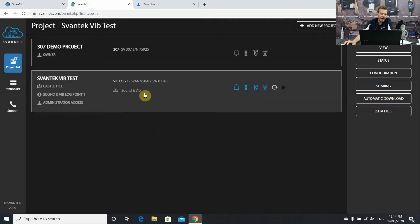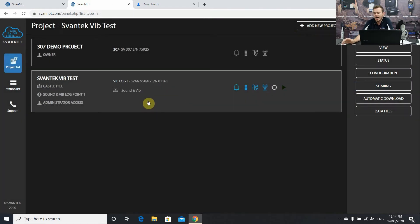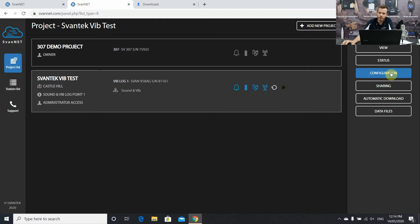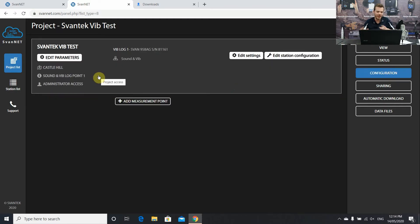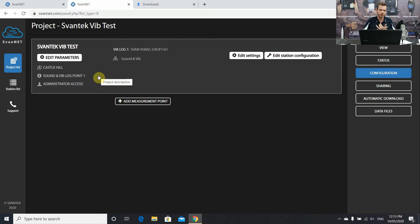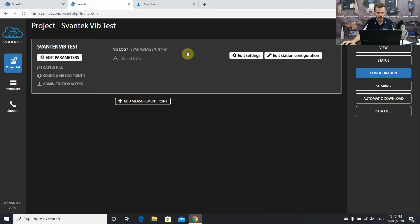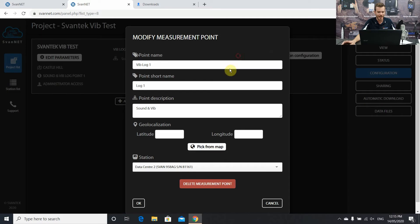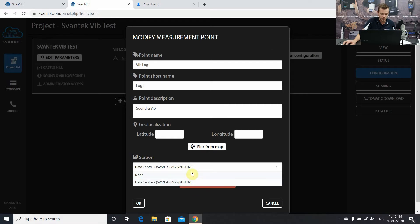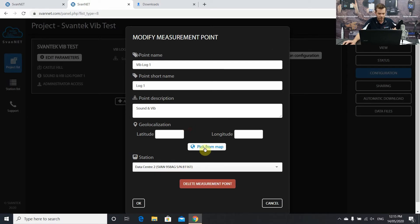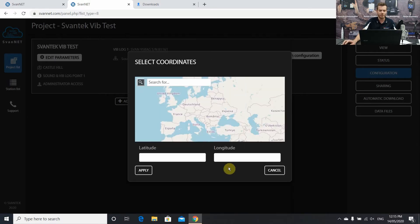Now that we have our instrument set up and we've set some alarms, I'm just going to quickly run you through what we've talked about in other videos, SvanNet project settings. This is where you can set the instrument's details, the name, the serial numbers, where it is. So let's just quickly go into edit settings. You have point name, short descriptions. You can also select what instruments are on your account. But something that's pretty cool is the pick from map.